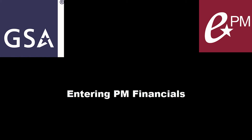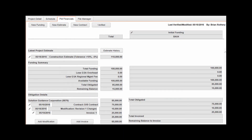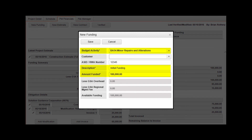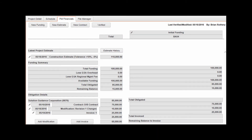Entering PM Financials. With the appropriate project open and the PM Financials tab selected, click New Funding in the toolbar. Populate required fields as highlighted and additional fields as needed, then click Save to continue. Repeat these steps as needed to record all funding sources. Each funding source will be displayed in a separate column on the PM Financials tab.